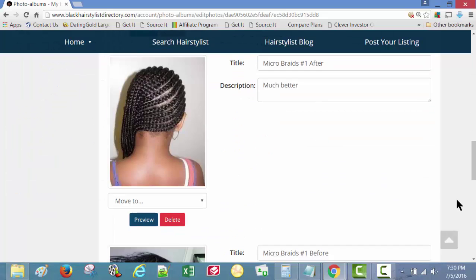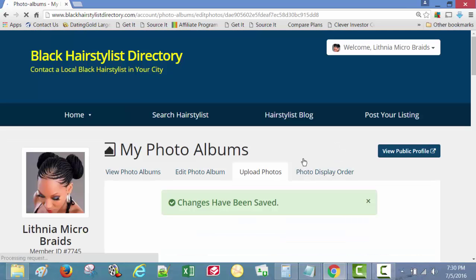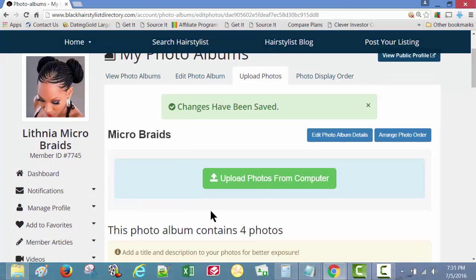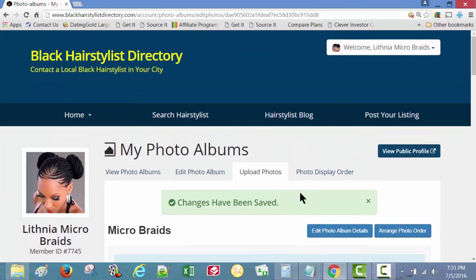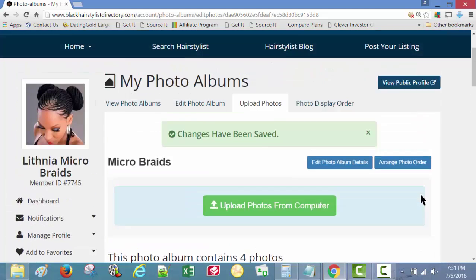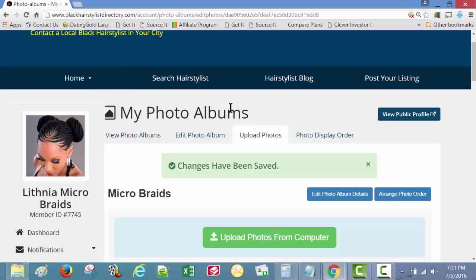Scroll down, save details. All right, now we have four photos uploaded. You can add more, but I'm gonna cut that short because we'll be here all day adding photos.